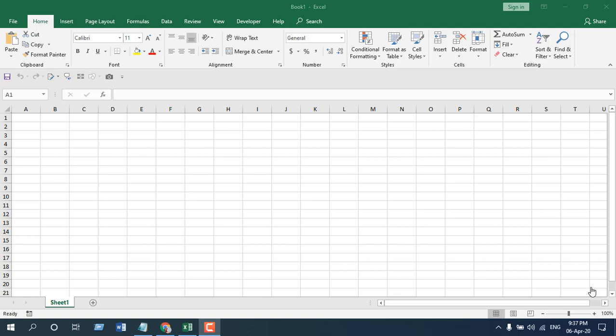In this advanced Excel tutorial I'm going to show you how you can highlight a row with current date in Microsoft Excel. In the previous video I showed you how you can do it with columns, and in this video I'm going to do it with rows and we are not going to use VBA.